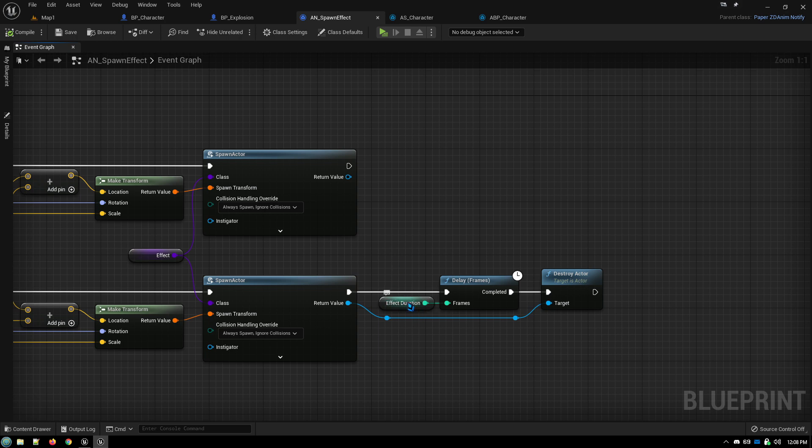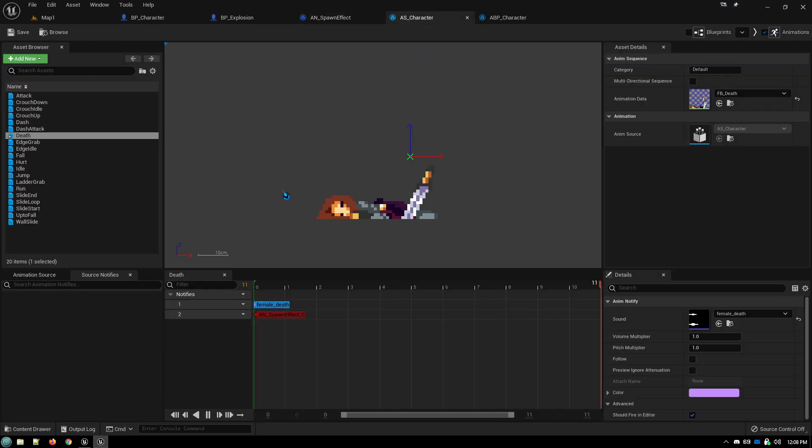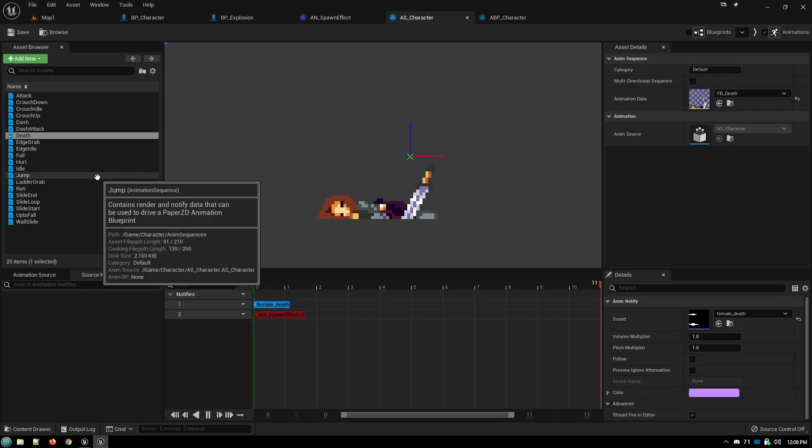So you dial that number in. It's just a trial and error thing. I found the number 15 generally works for me, and it's the default that I have set for this. But just dial the number as you see fit. So now if we go over to our animation source.